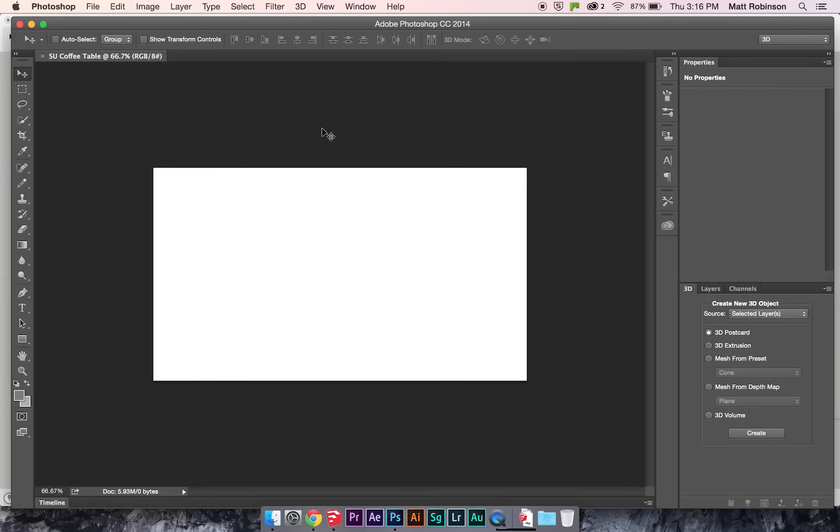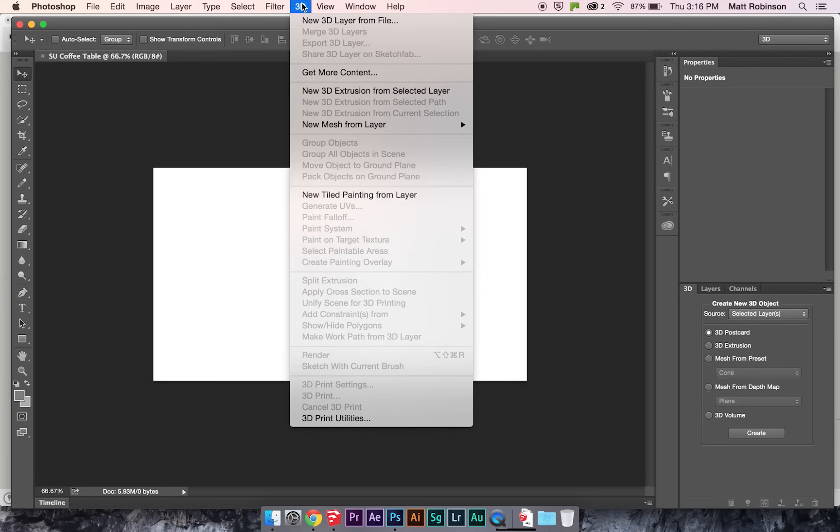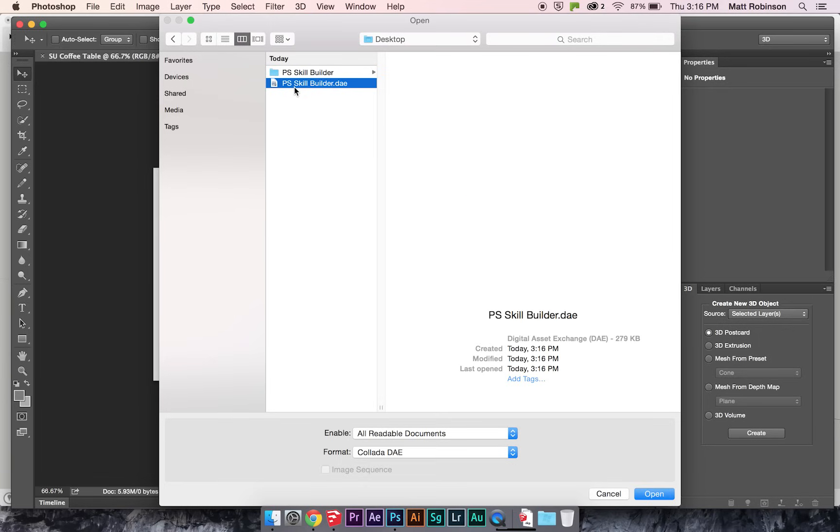And I'll go to 3D, New 3D Layer from File. So here's my coffee table that I exported out of SketchUp. Okay, so I'm just going to go ahead and hit Open here.